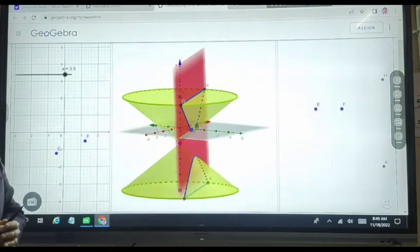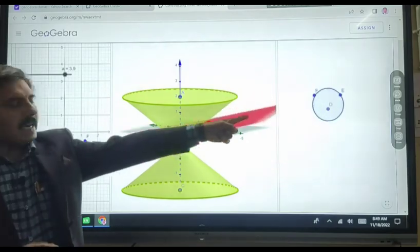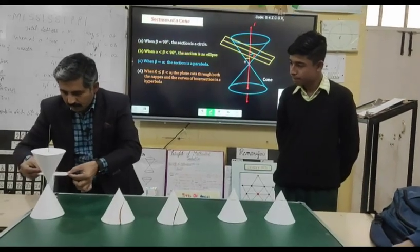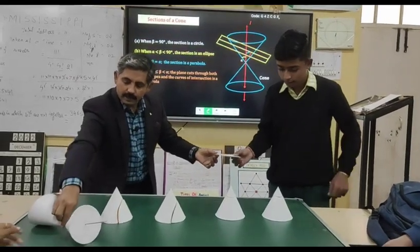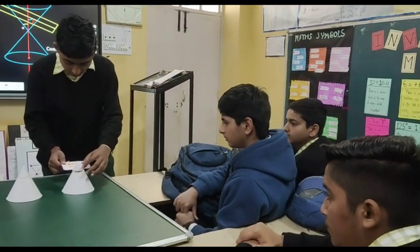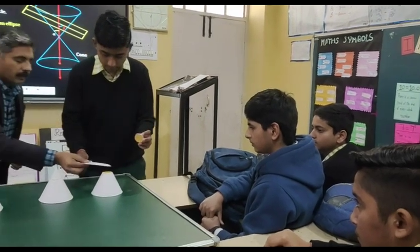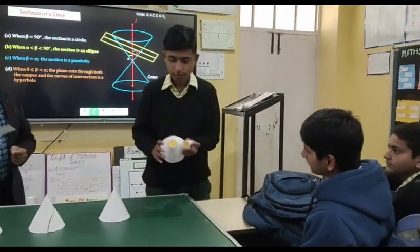During the class, I engage my students in a hands-on activity. One of my students performs the activity in front of the other students, and they really enjoy it and gain a better understanding of the topic. When we cut perpendicularly, we get a circle.